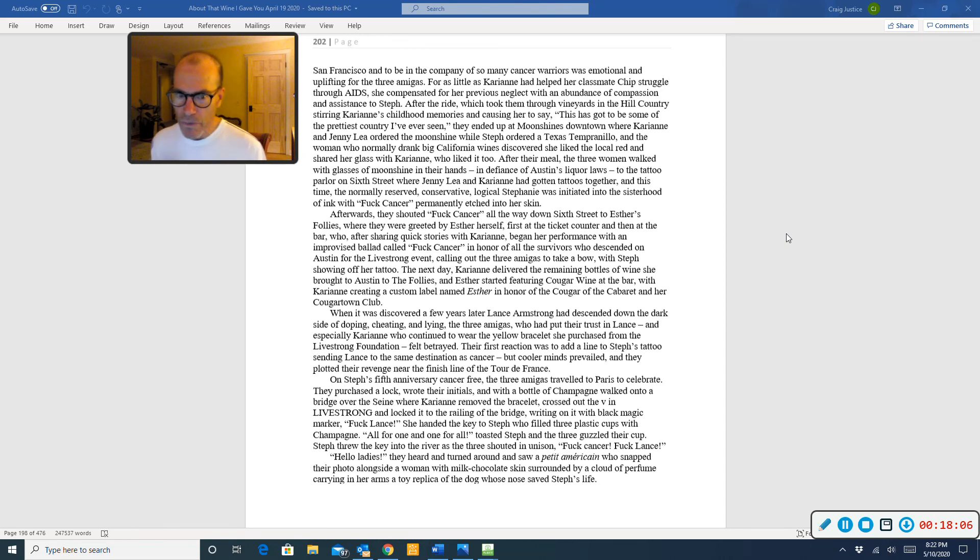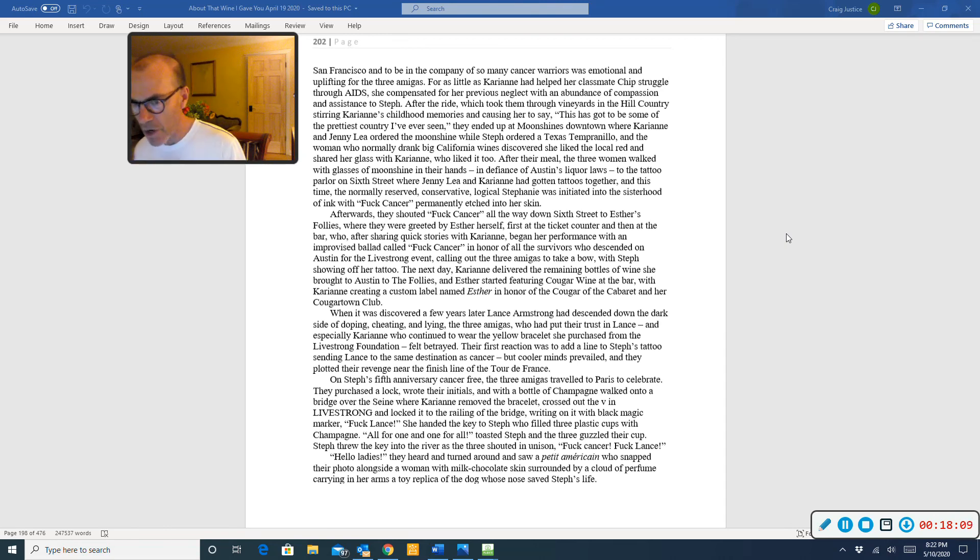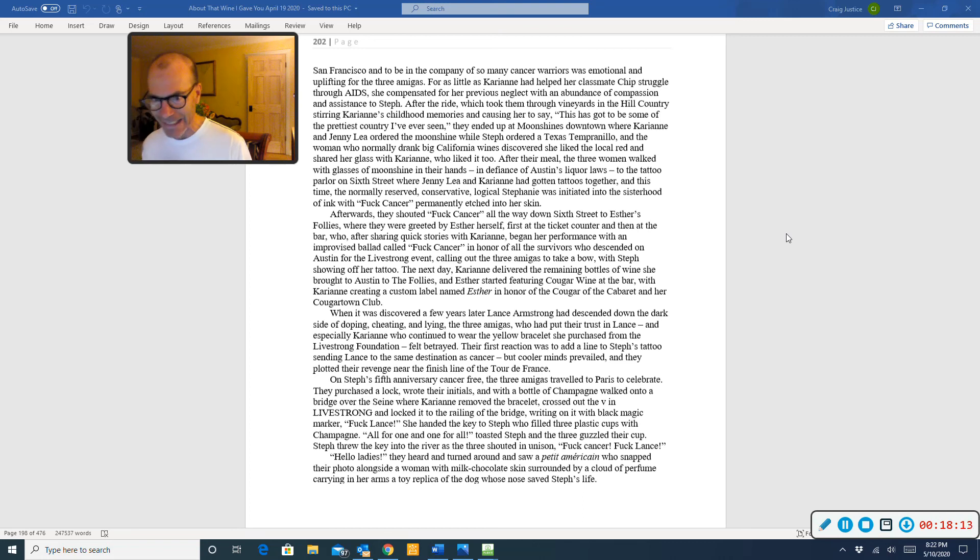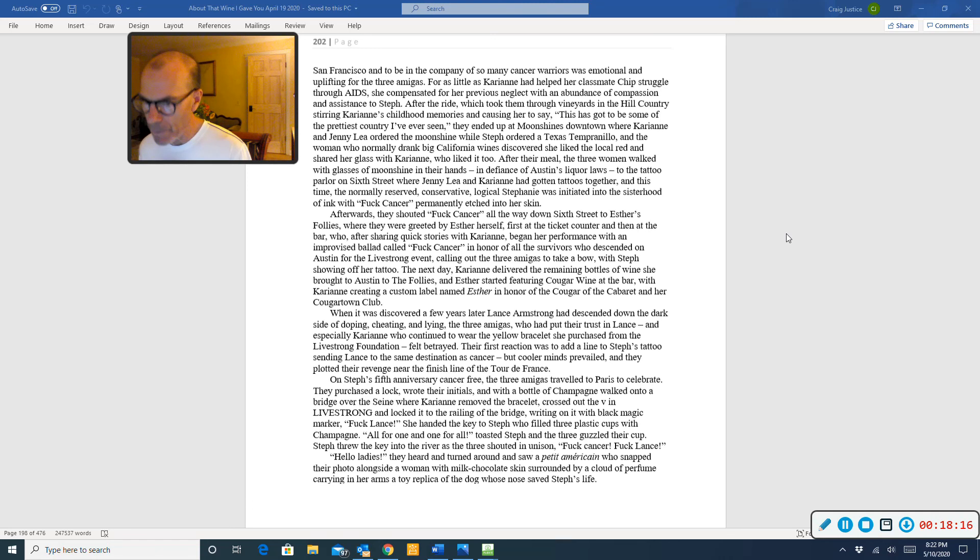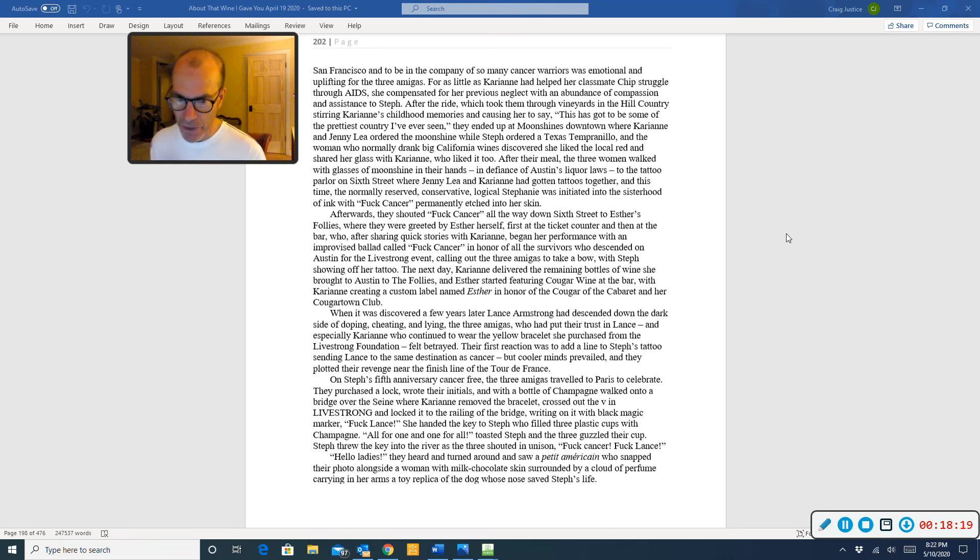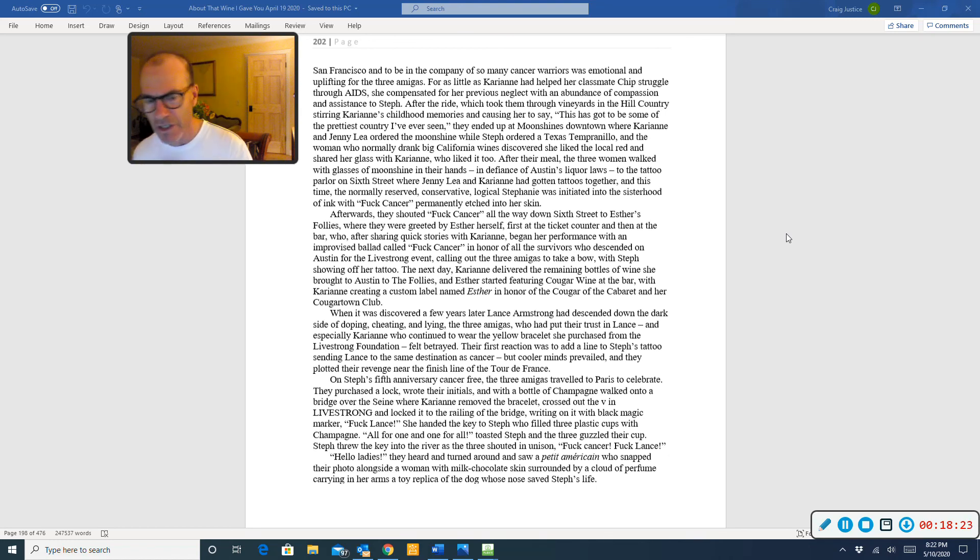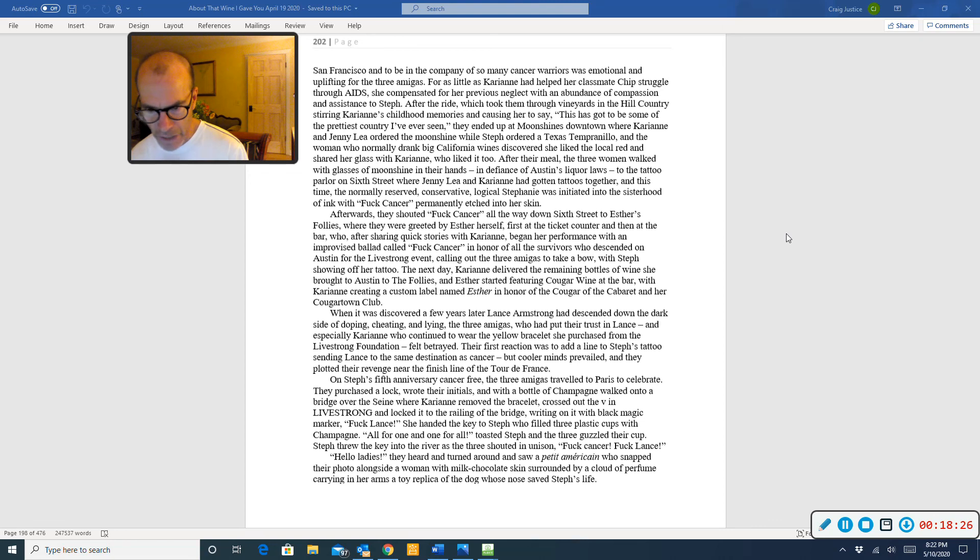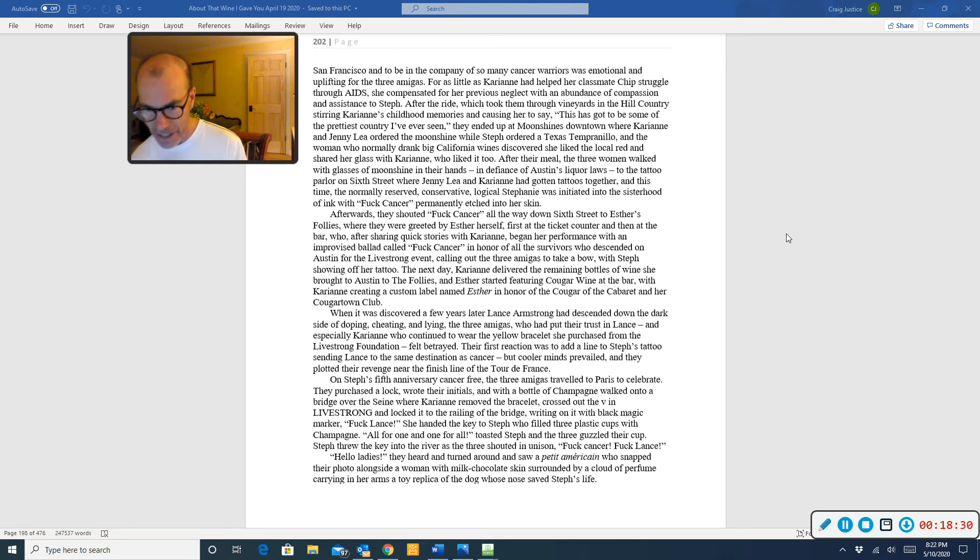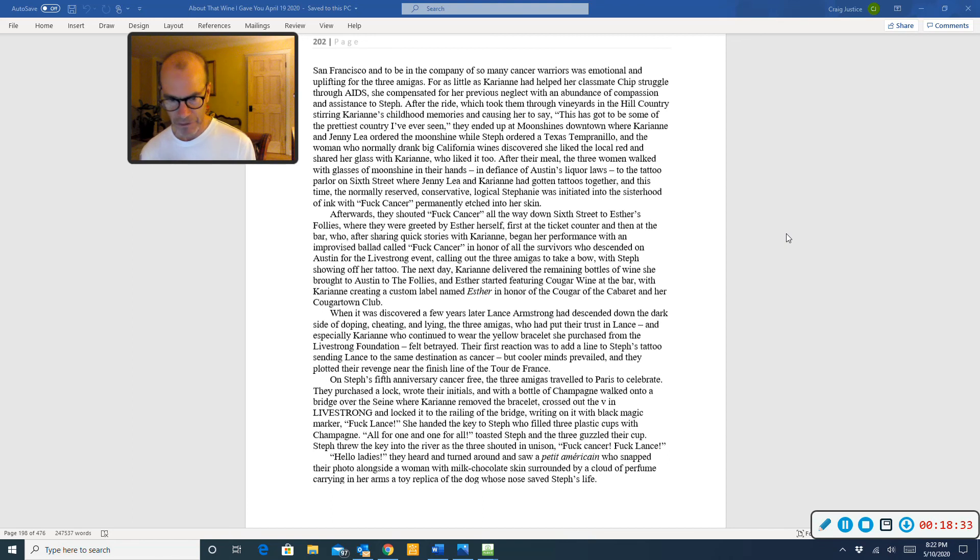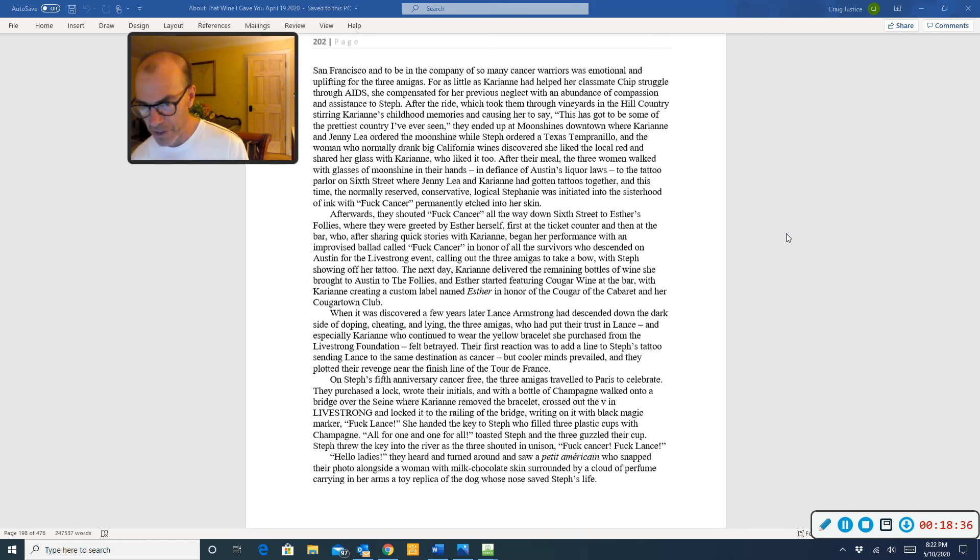When it was discovered, a few years later, Lance Armstrong had descended down the dark side of doping, cheating, and lying. The three Amigas, who had put their trust in Lance, and especially Carrie-Anne, who continued to wear the yellow bracelet she had purchased from the Livestrong Foundation, felt betrayed. Their first reaction was to add a line to Steph's tattoo, sending Lance to the same destination as Cancer, but cooler minds prevailed, and they plotted their revenge near the finish line of the Tour de France.